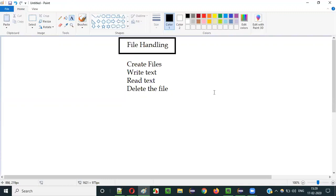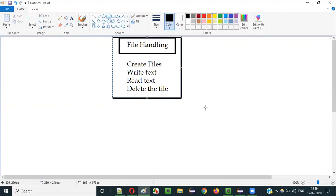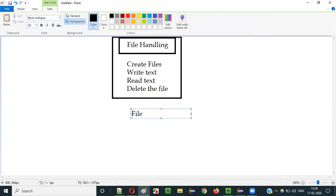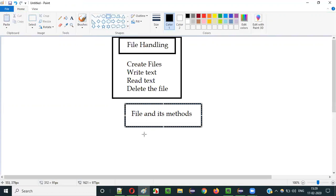In this video session, I am going to explain all about how to handle the files in Java. To start with, we have to understand the predefined class and its methods. There is a predefined class known as the File class and it has some predefined methods. Let's get started with the File predefined class and its predefined methods for handling the files.